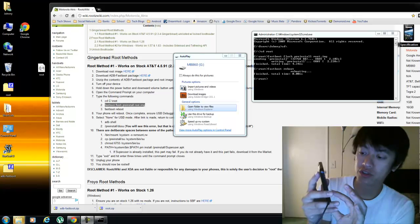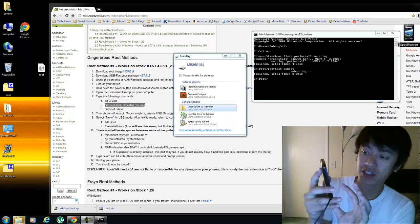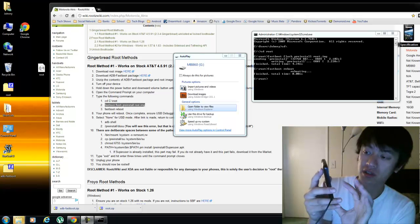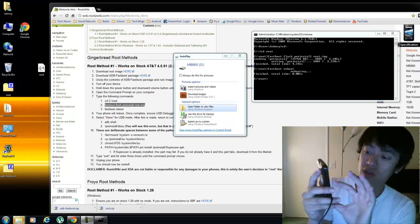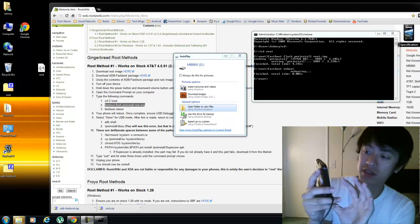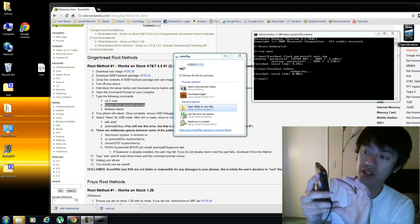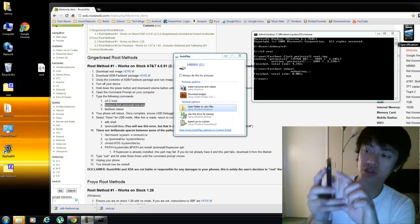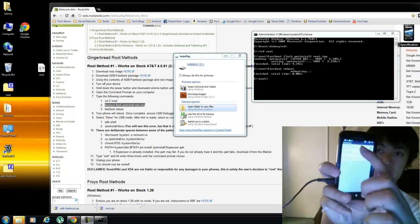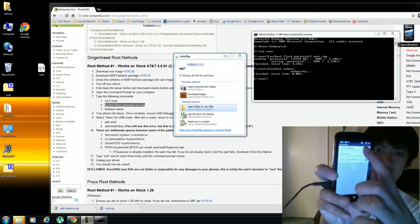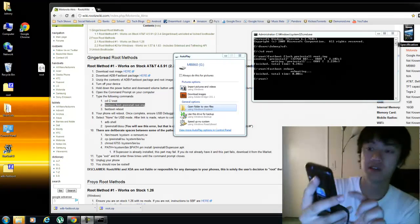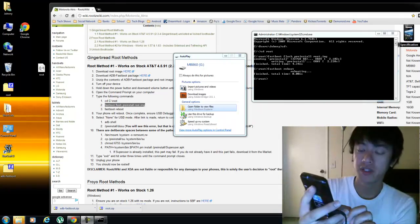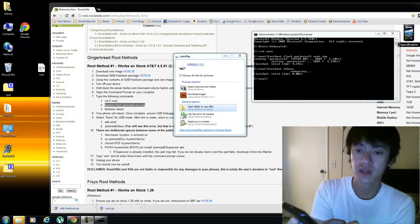You go to your settings, you go to applications, then you go to development, then you go to USB debugging there. Make sure that's checked. And mine is checked, USB debugging.